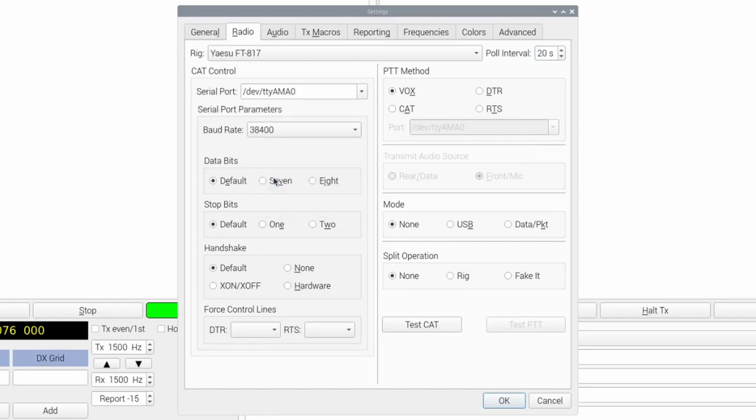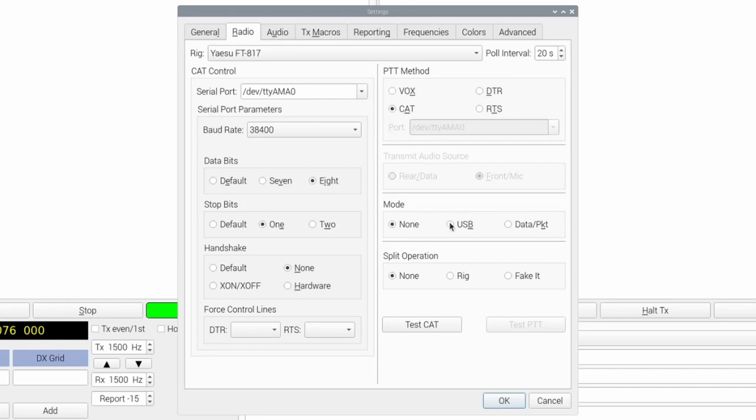Set Baud Rate to 38400, Data Bits to 8, Stop Bits to 1, Handshake to None, PTT to Cat, Mode to USB. Now when you click Test Cat, the button should turn green.